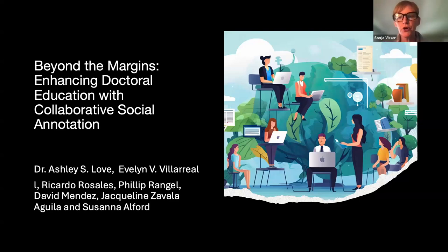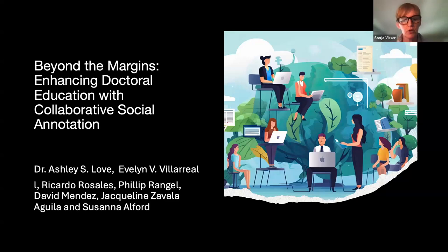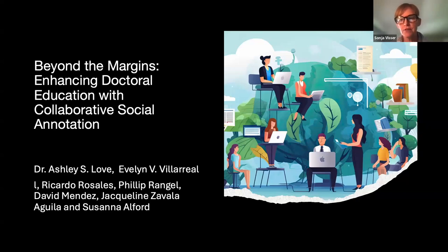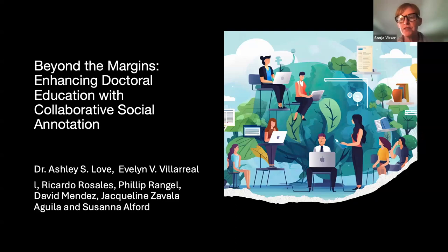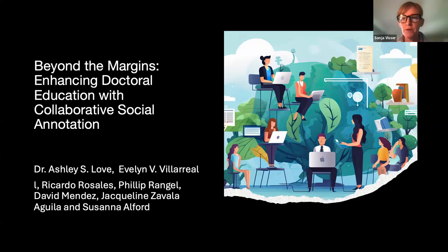Right before I turn it over to her, I did want to say that throughout the presentation, if you have any questions, please go ahead and put those through chat or the Q&A. We'll be monitoring that throughout the session, whether it's questions about our presentation or questions about Hypothesis or social annotation. Please go ahead and put those in, and we will be monitoring that.